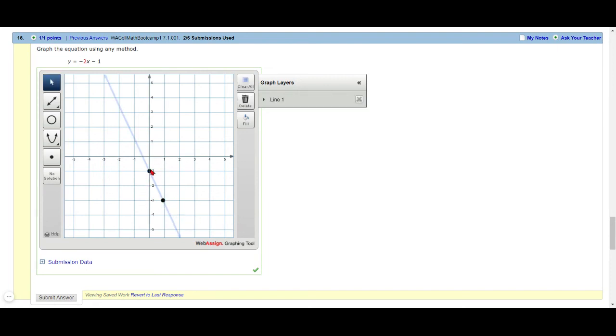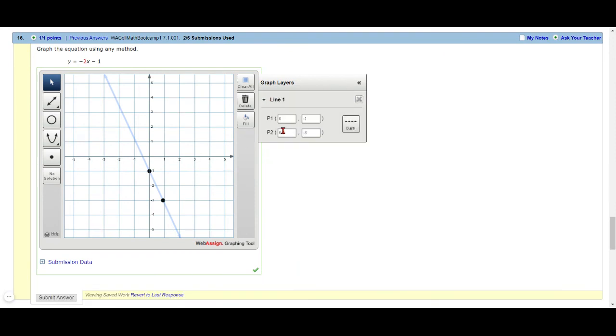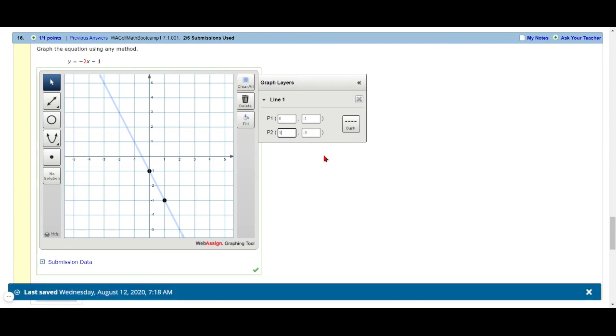And then my slope is negative two. That means I'm going to go down two and to the right one and put another dot there, and you'll notice that it puts a line right there. Now one thing before you submit, you want to check - hit this little line button and you'll notice that one point is at zero, negative one, which is this point, which is correct. But then this other point is not quite on an intersection. It's at point nine and negative three. I want it to be at one, negative three, so I'm going to change that to one. You'll notice it moved it over just a tiny bit, and now if I submit that it would give me credit.